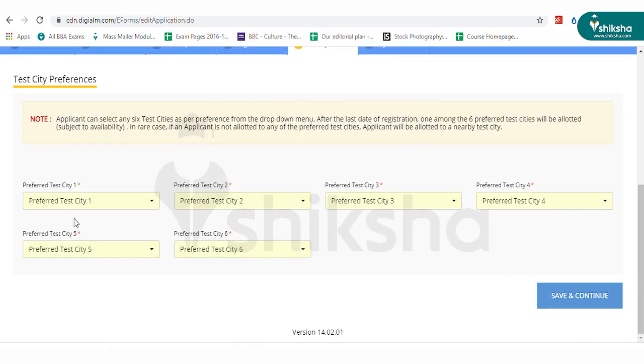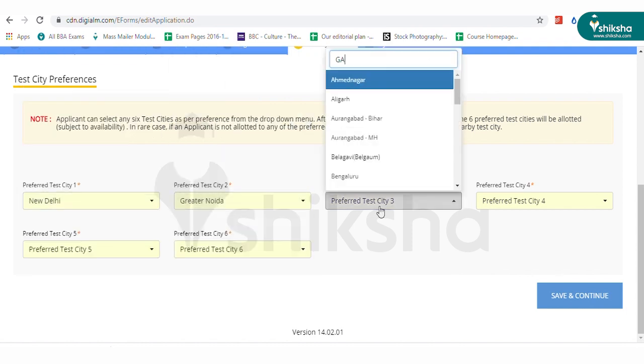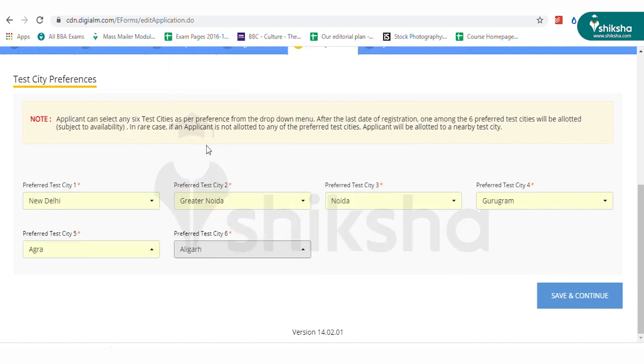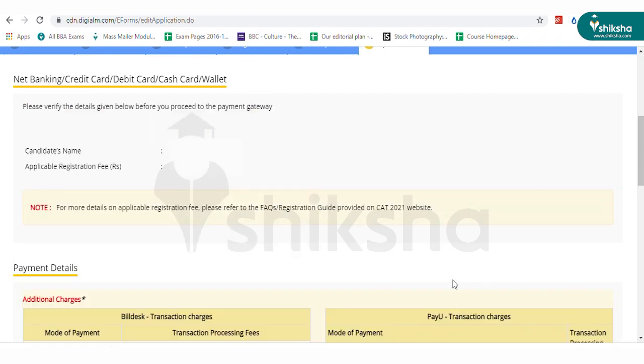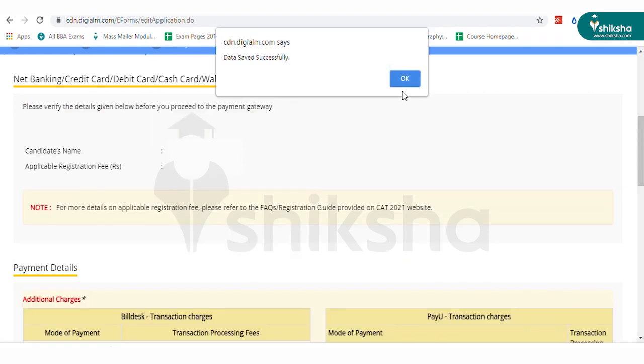Here you can select up to six cities as your preferred location for writing the CAT exam. Click on save and continue to move to the fee payment section.